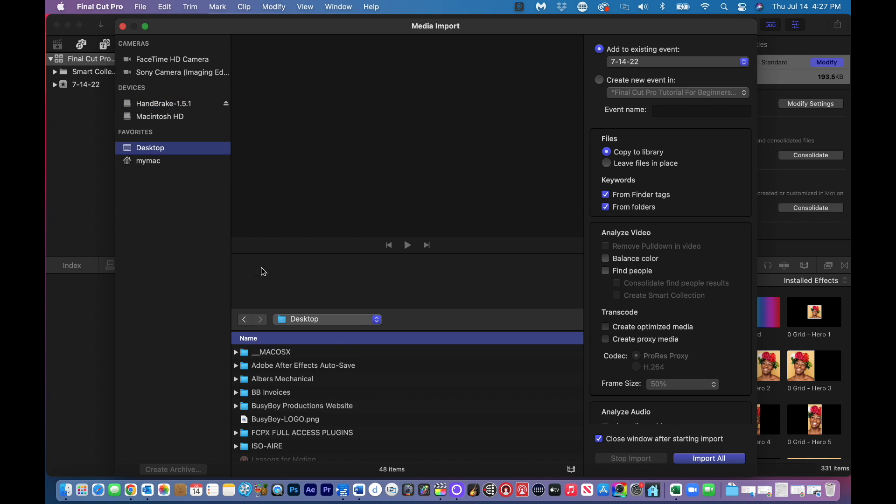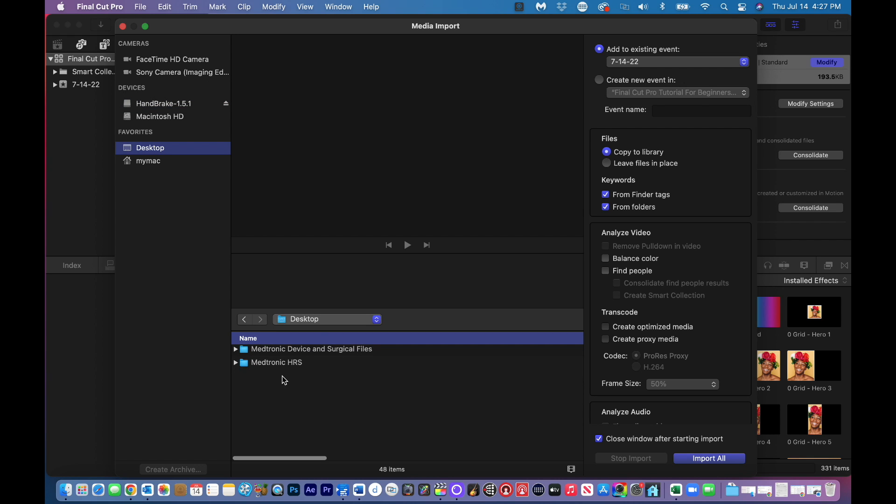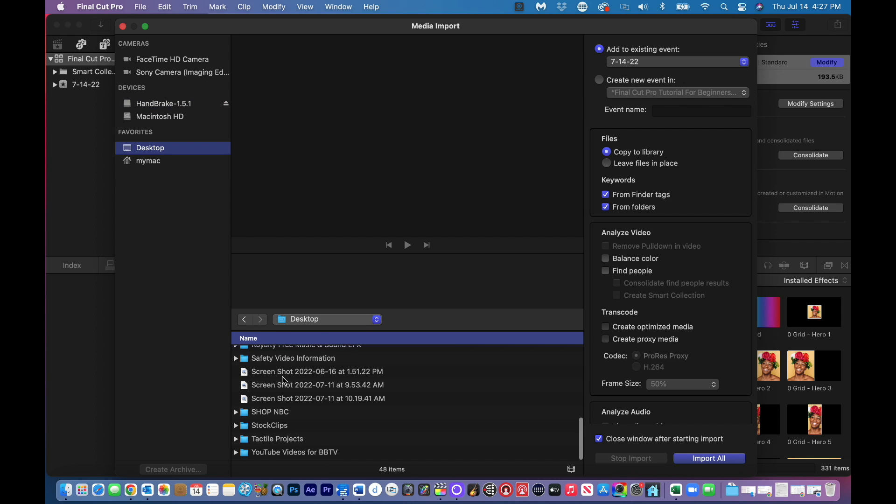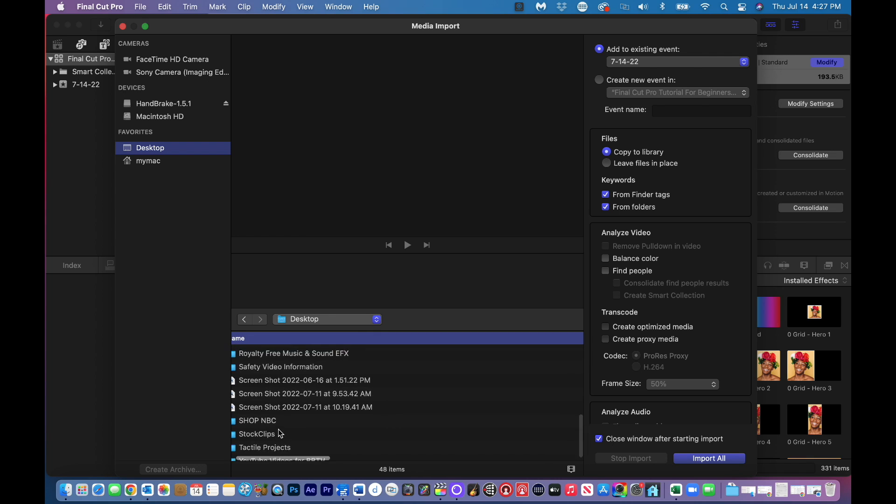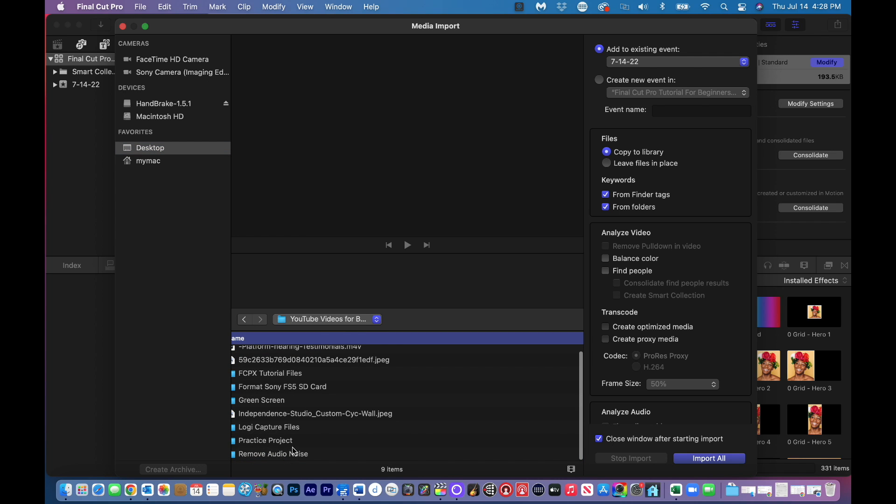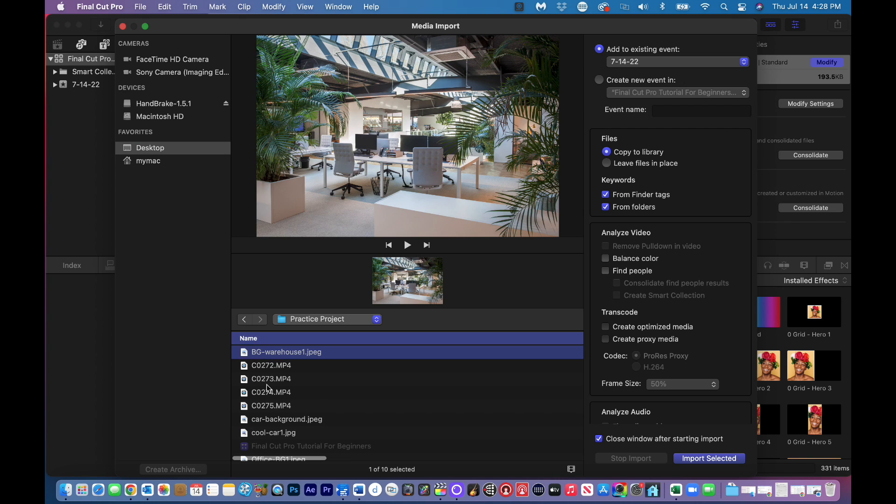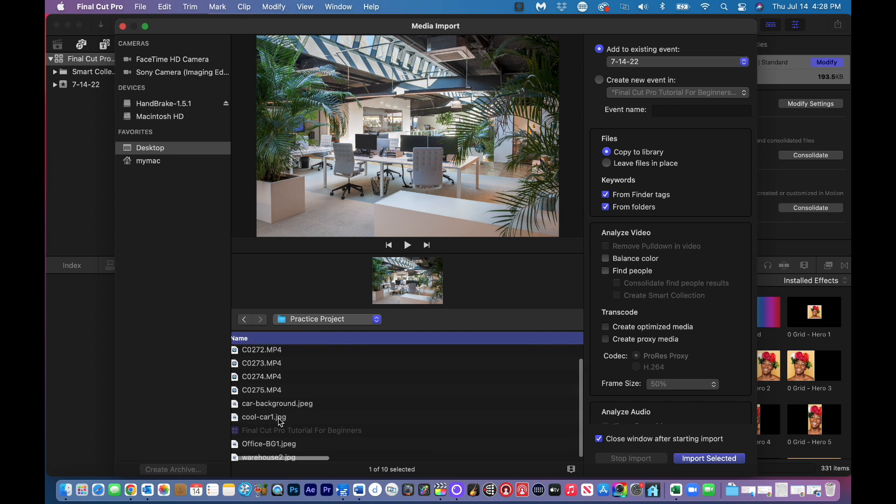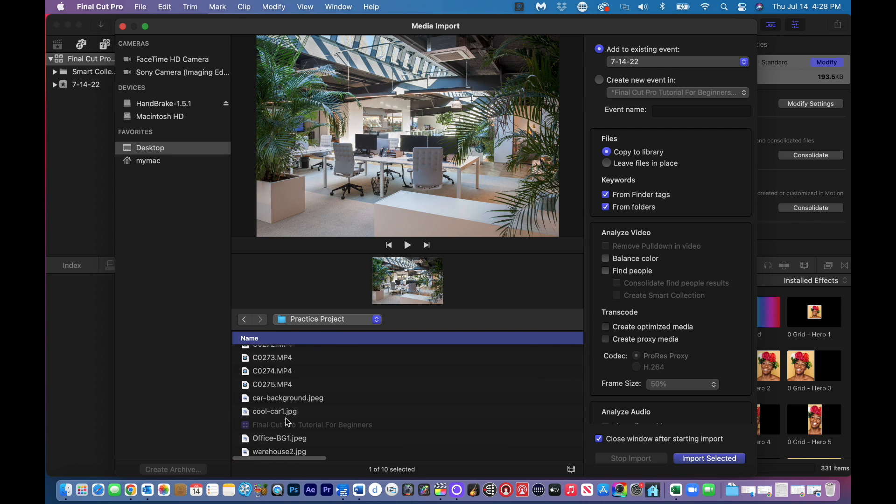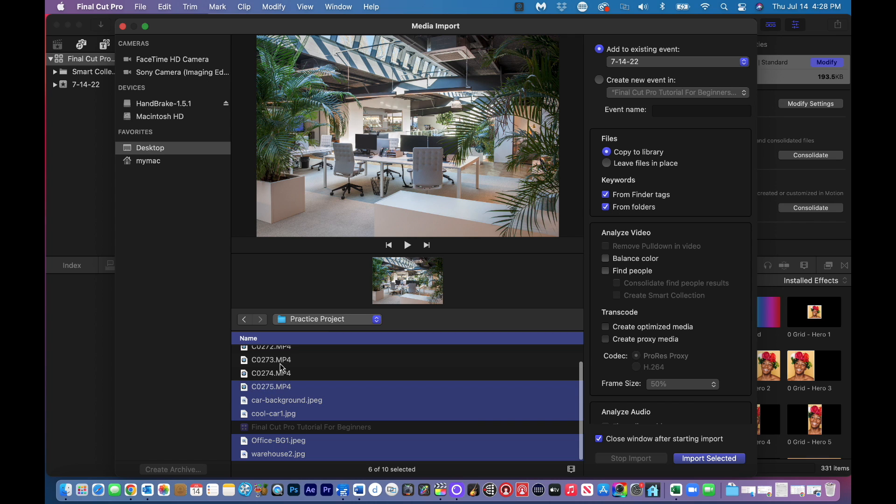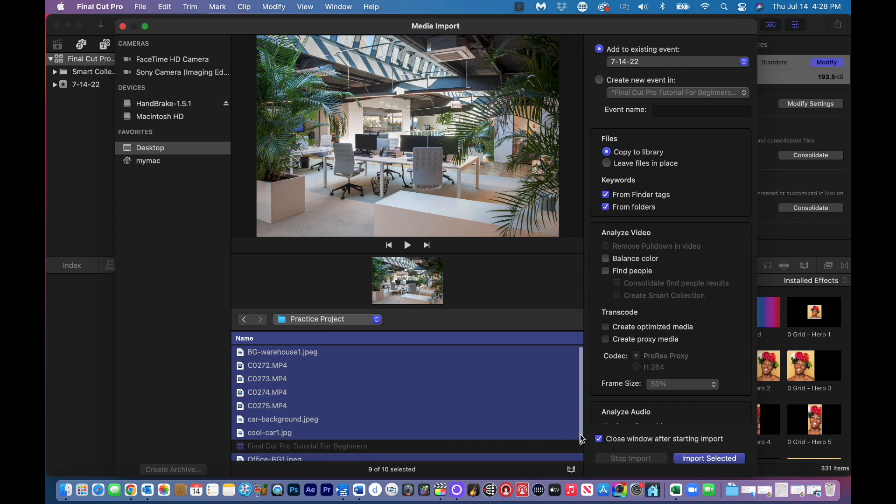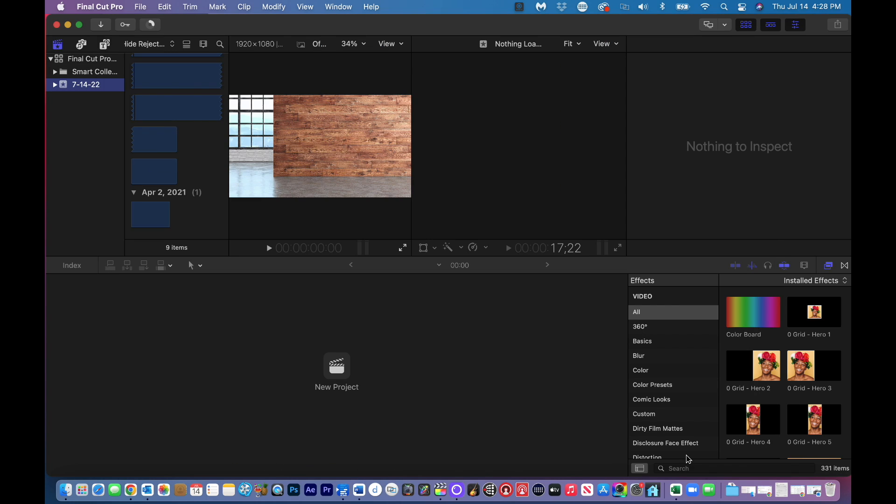Just keep it easy, click on import media and go from there. I'm going to go to my desktop where I have that practice folder. And I want to bring in all these files. So this is some green screen stuff I shot for practice.